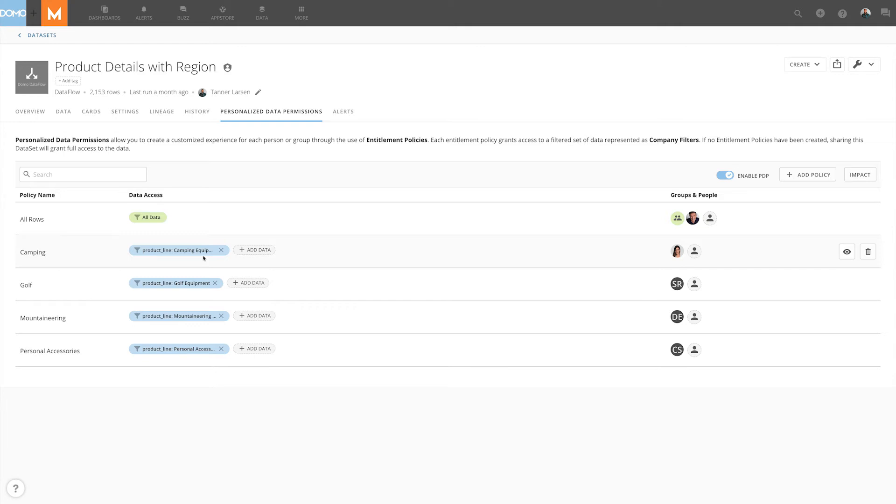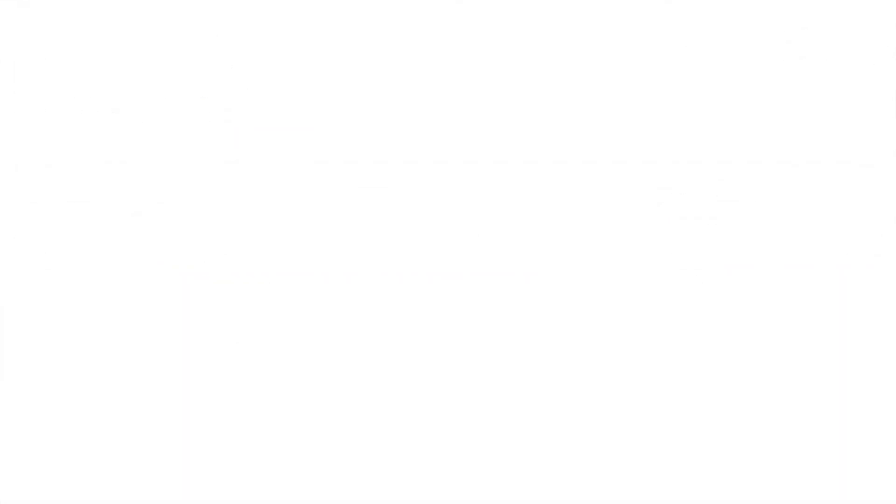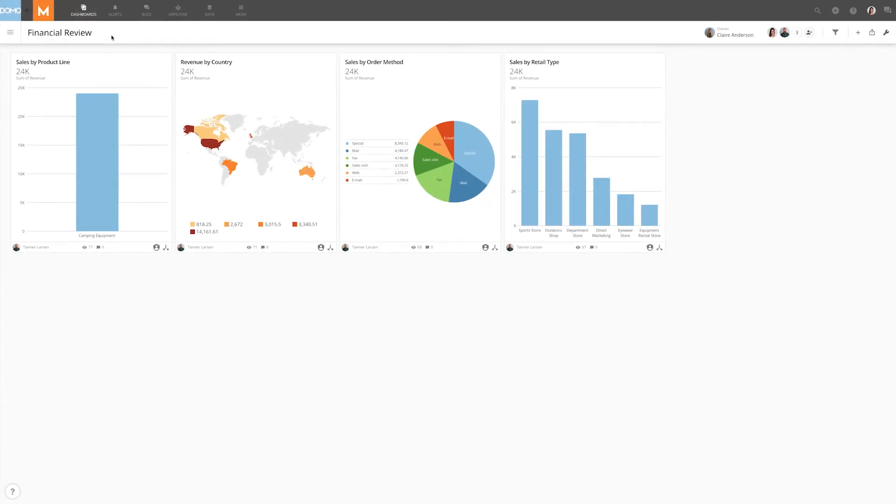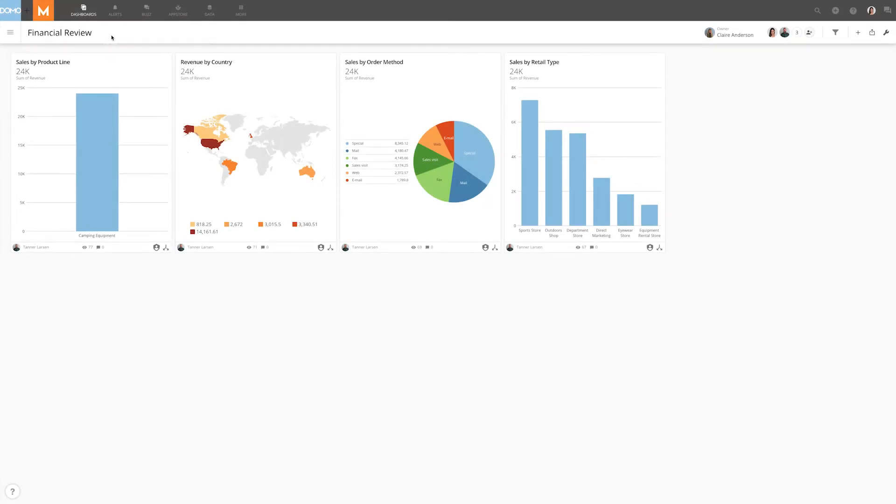In this case we'll start with Andy only having access to the data related to the camping product line. As you can see on Andy's dashboard she has a card that tracks sales by product line and all she can see is the camping equipment. It's worth noting here that the sales order by method shows all the various order methods we have for our outdoors products.